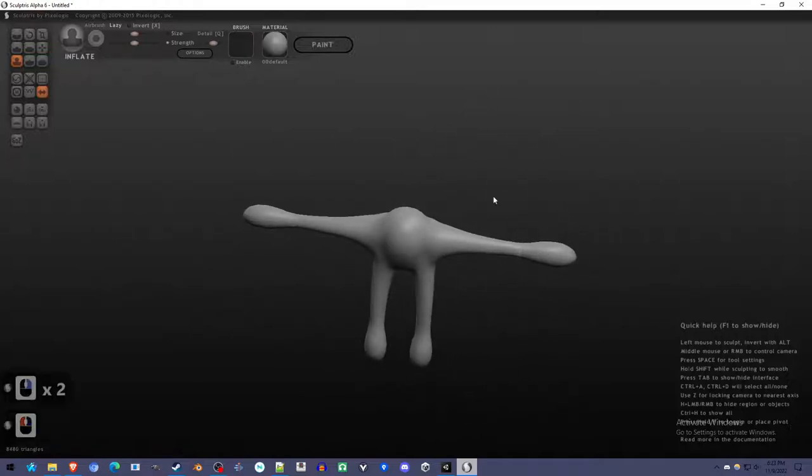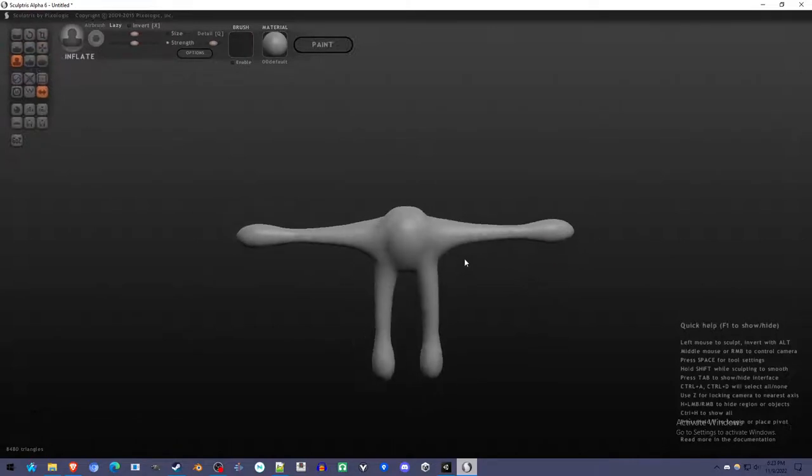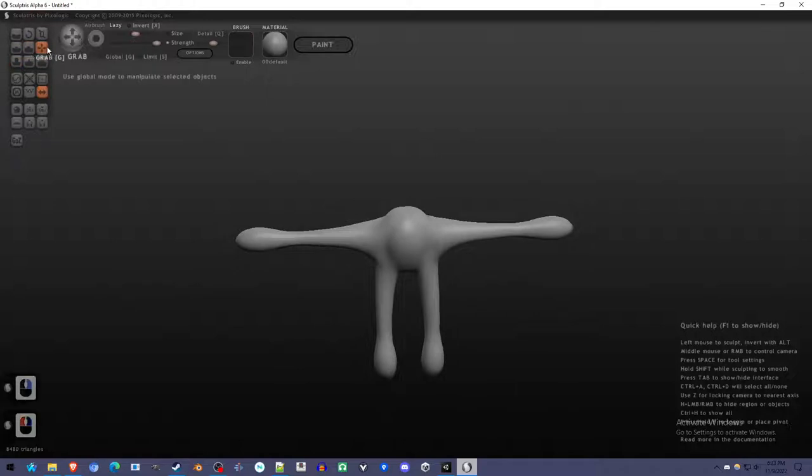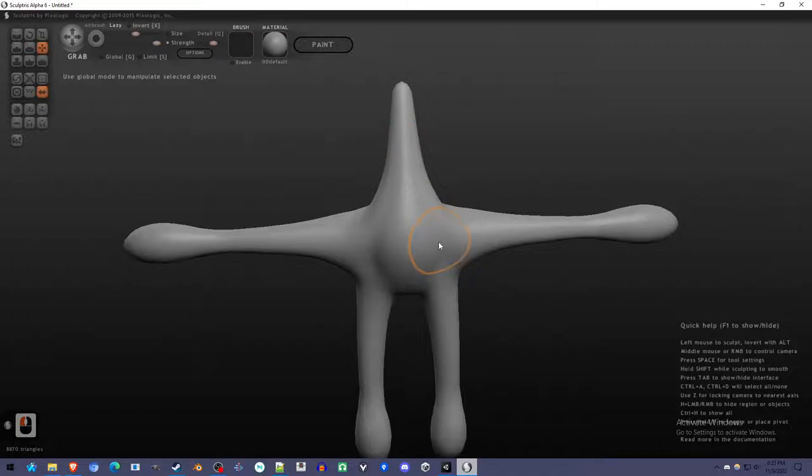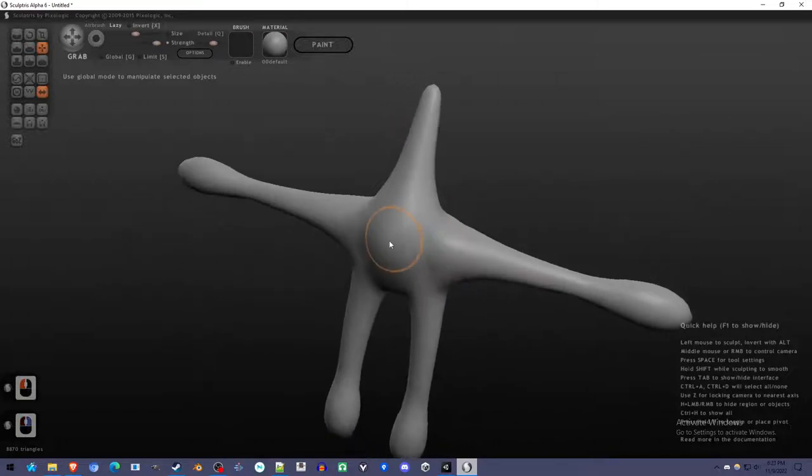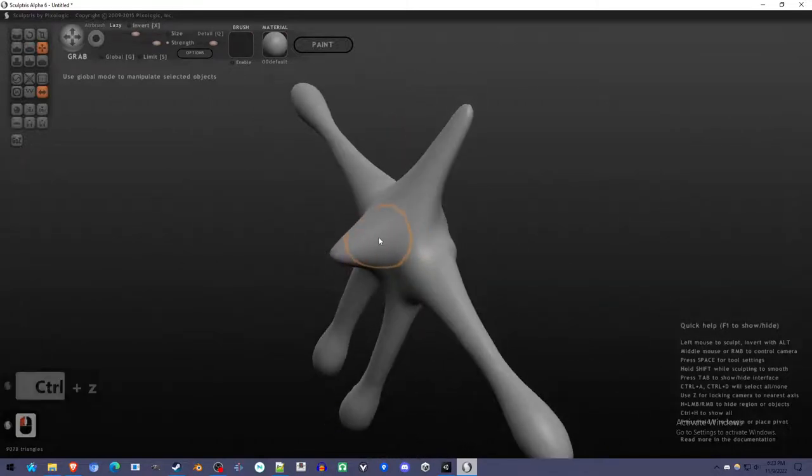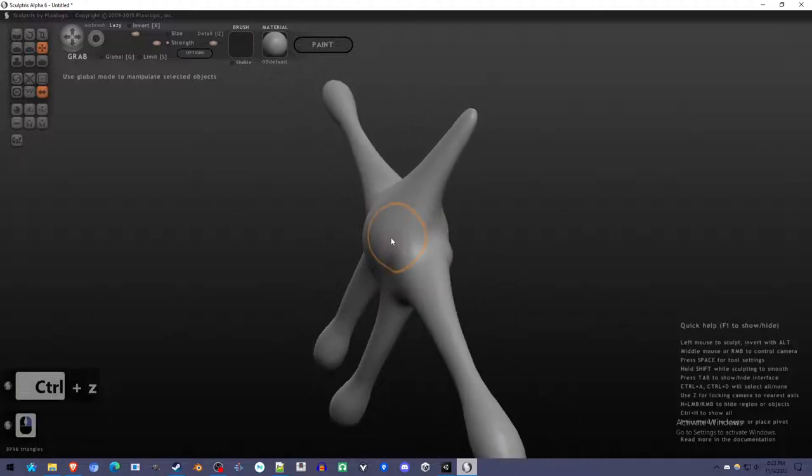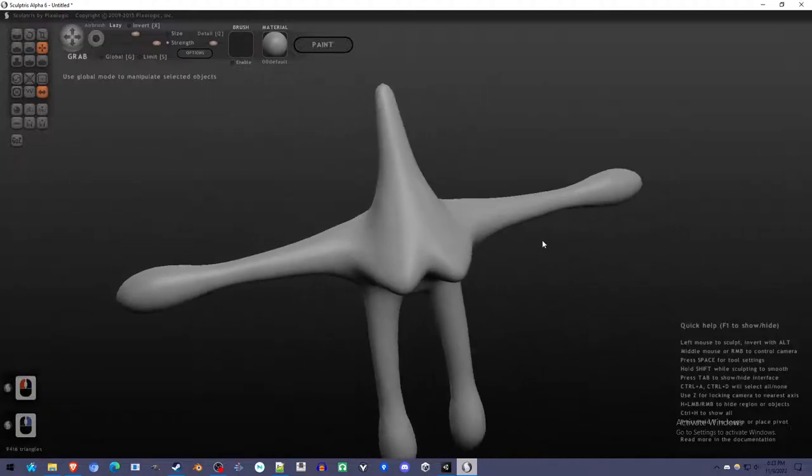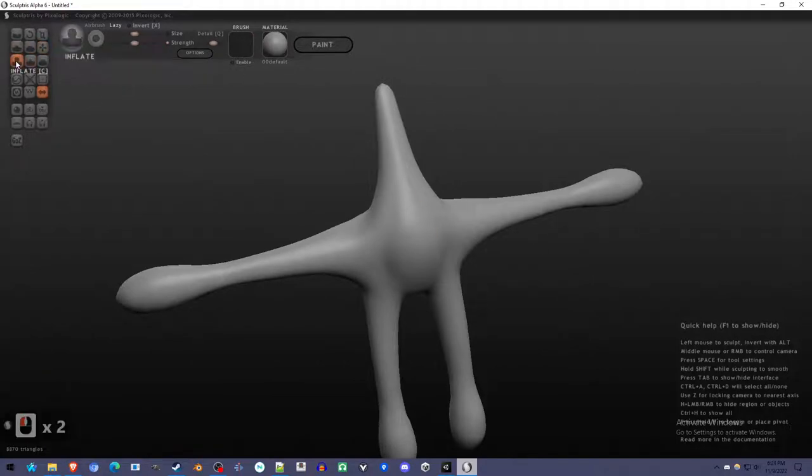Using these tools, mostly the draw, grab, and inflate, you can get the basic shape of the body you want. I'm going to do that again with the head. If you grab it in the middle, it makes it in the center. If you grab it on the side, it makes it there. I'm going to do the inflate again to make the head.